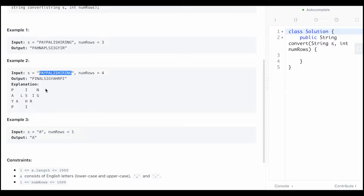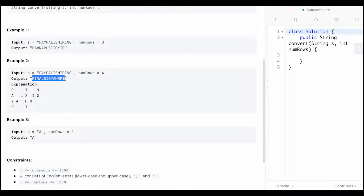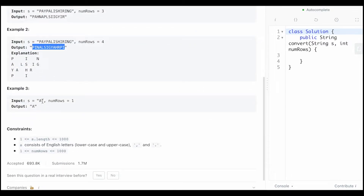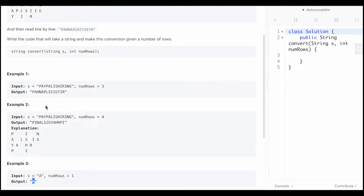Here the same string is given but with four rows, so you traverse the string, figure out what character is in what row, and print it out as a different string. If there's only one character, you just return that one character.